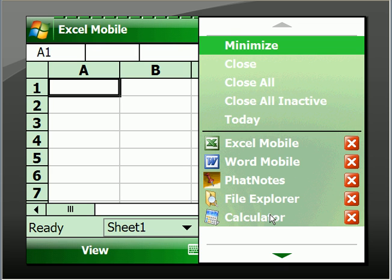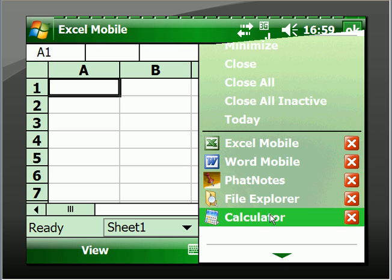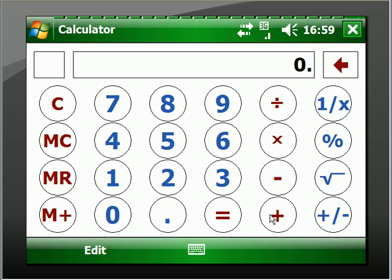We'll go to the calculator. There you have it.